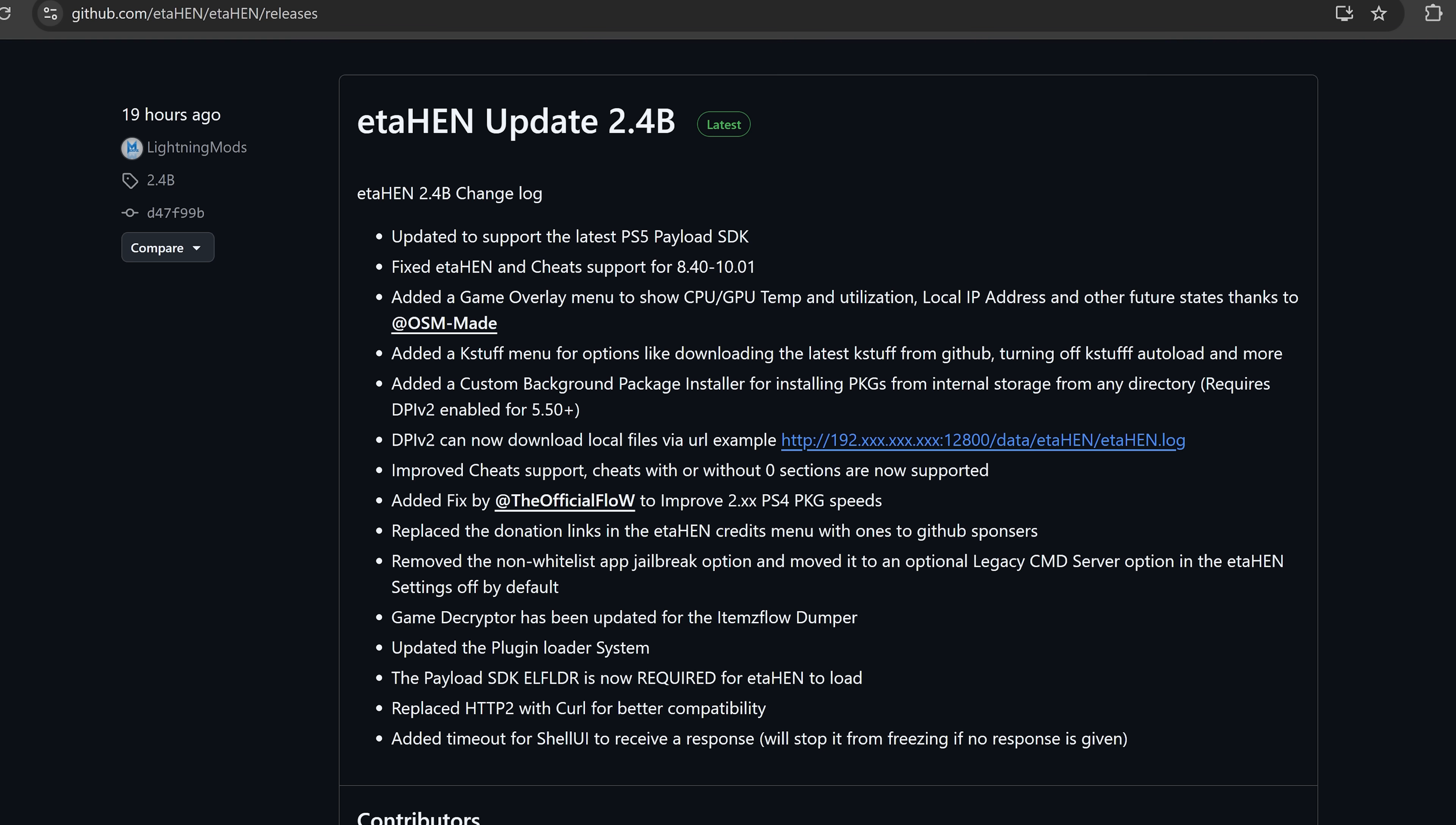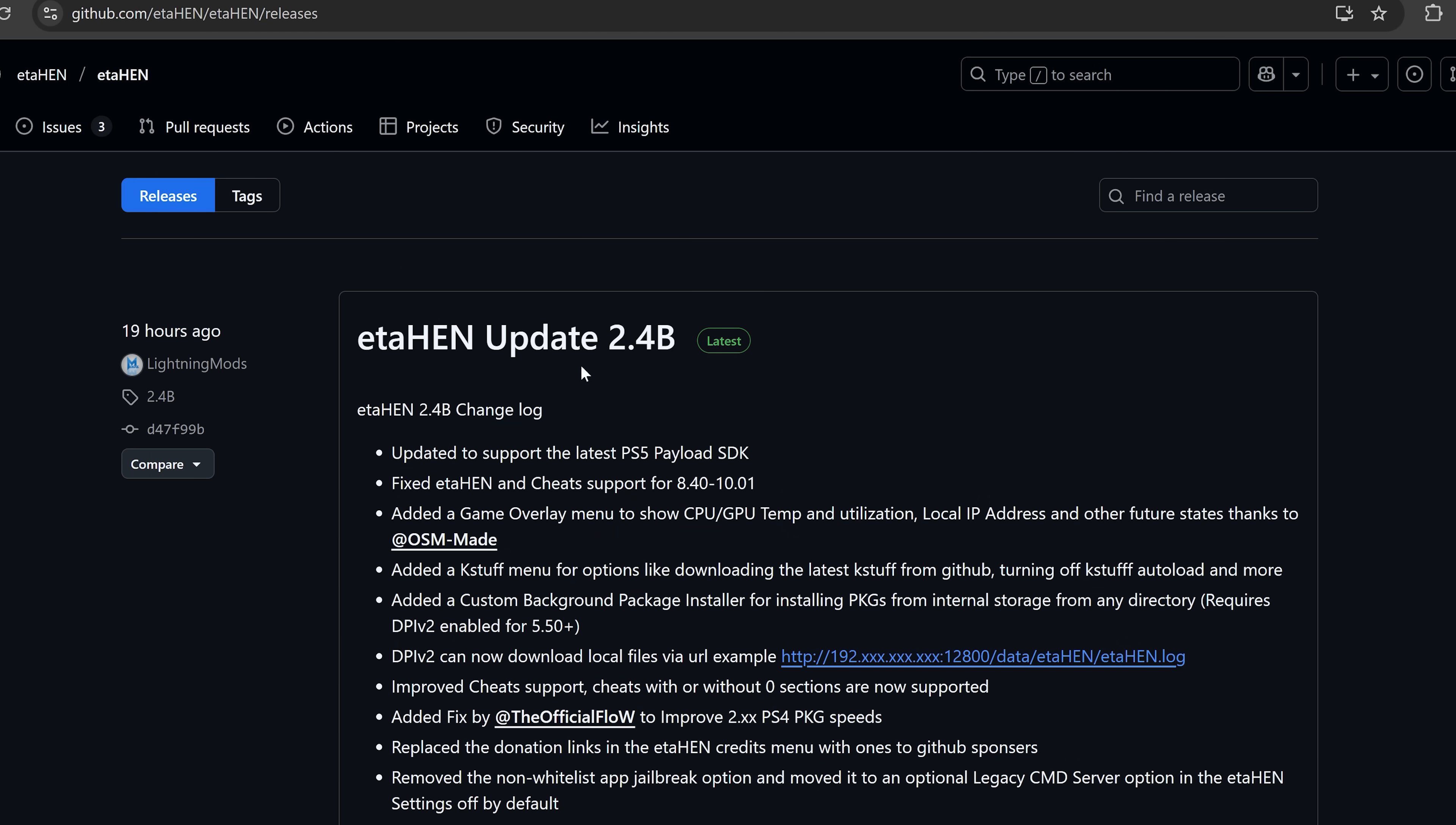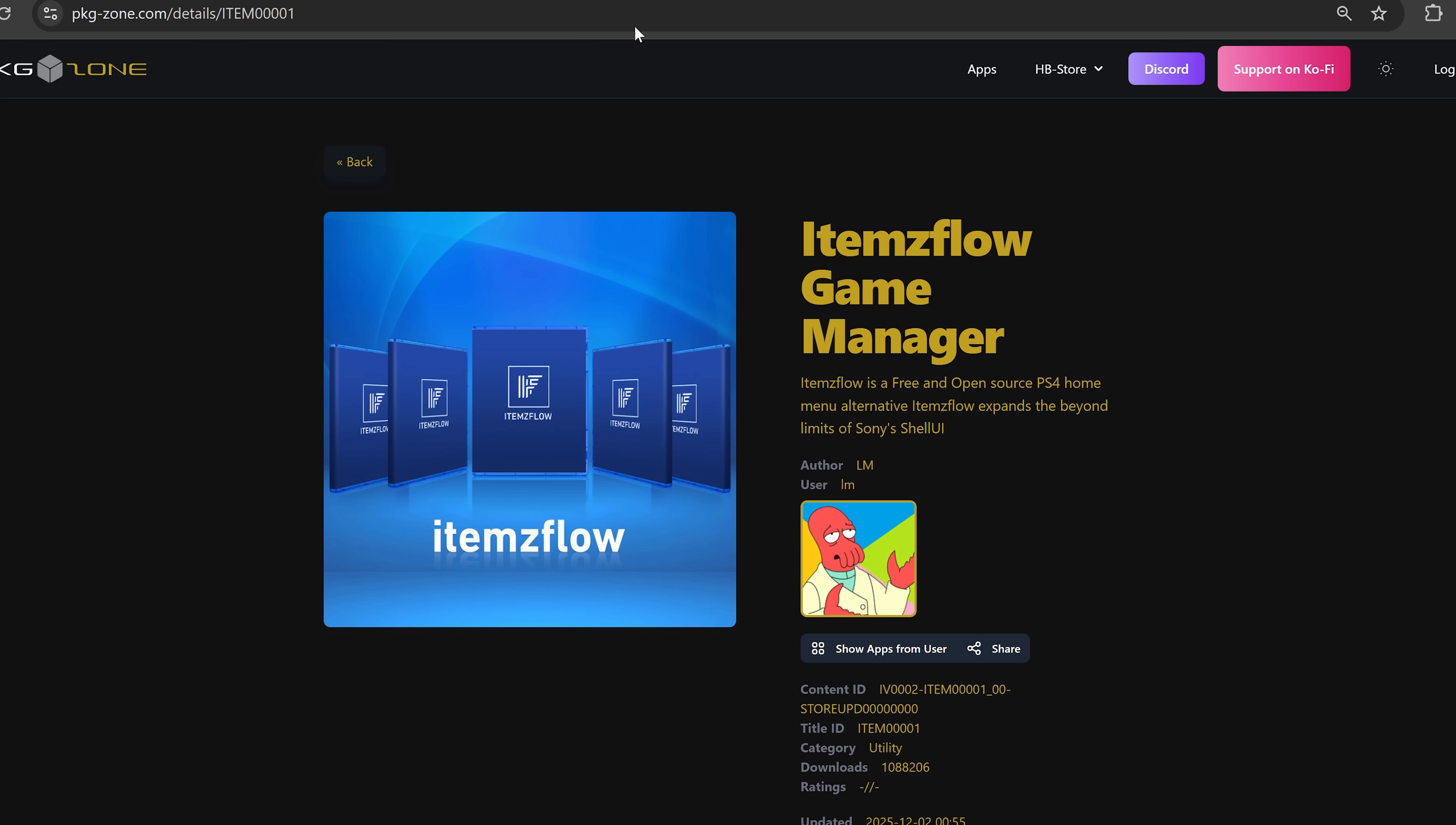Before we jump into all of the changes, let's look at how we can update ETA Hen to the latest release if you're using the new YouTube jailbreak on the PS5. First, you download the bin file for the latest version from the GitHub release from Lightning Mods. Then for the YouTube jailbreak, if you're using the auto loader, which most people should be using by now, all you got to do is simply download the y2jbupdate.zip file for the YouTube jailbreak auto loader.